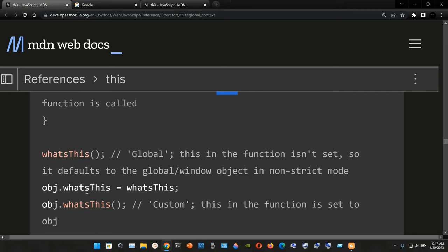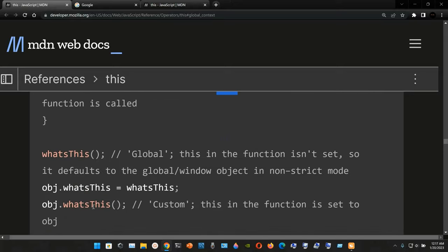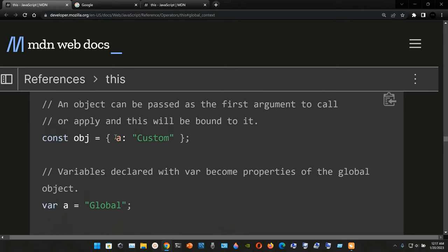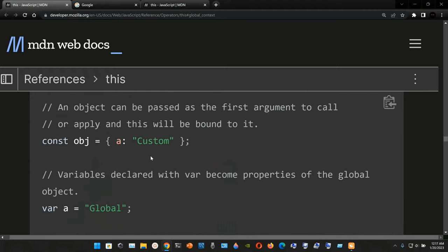Now we have `obj.whatsThis = whatsThis` and we assign it with a semicolon. Then we call `obj.whatsThis()` and the result is the string 'custom'. The keyword `this` in the function is set to the object, so we are accessing the property `a` of the object assigned to `obj`, which has value 'custom'.